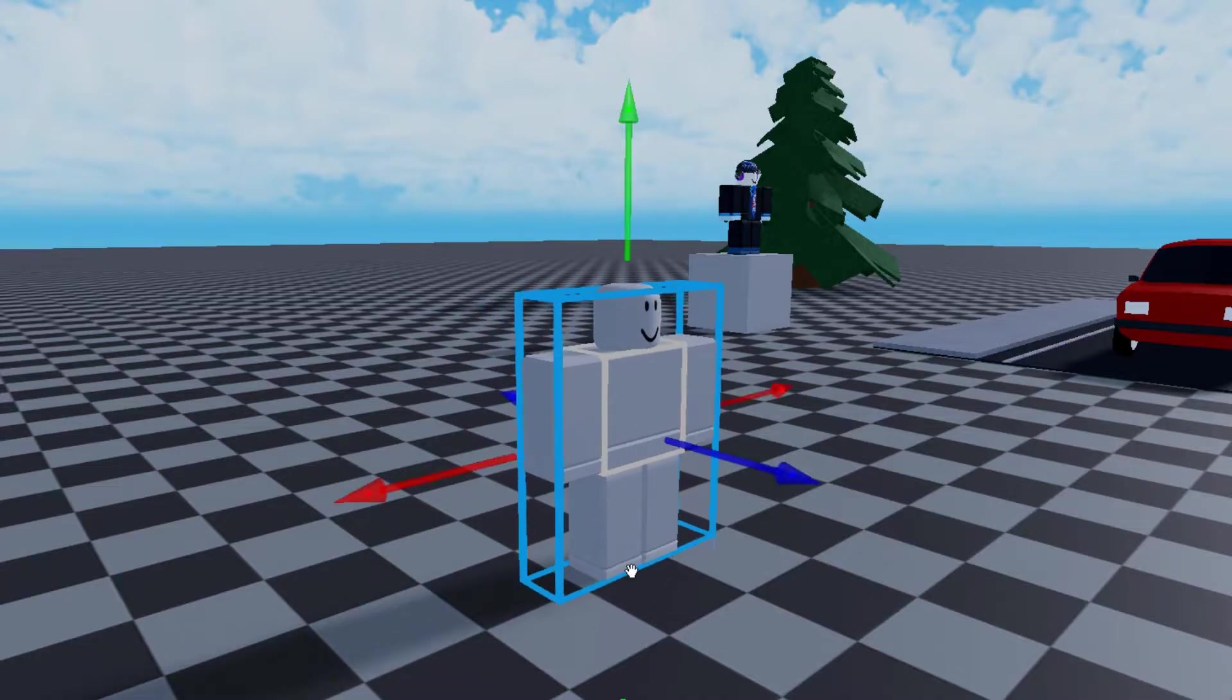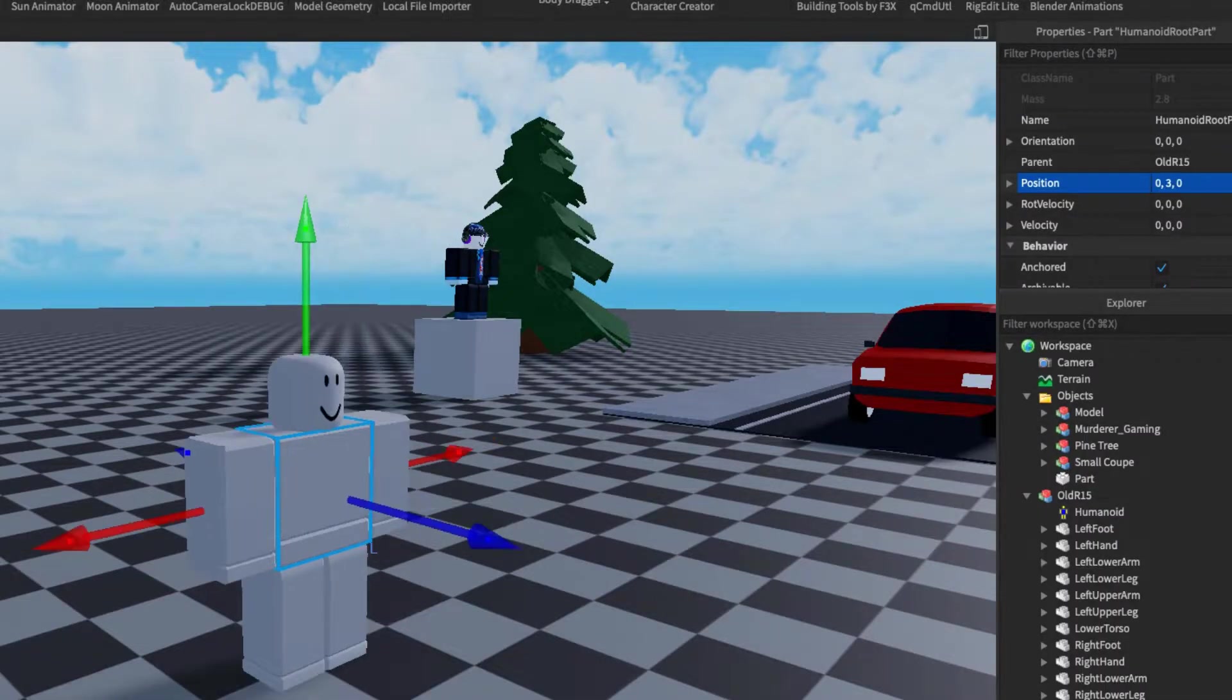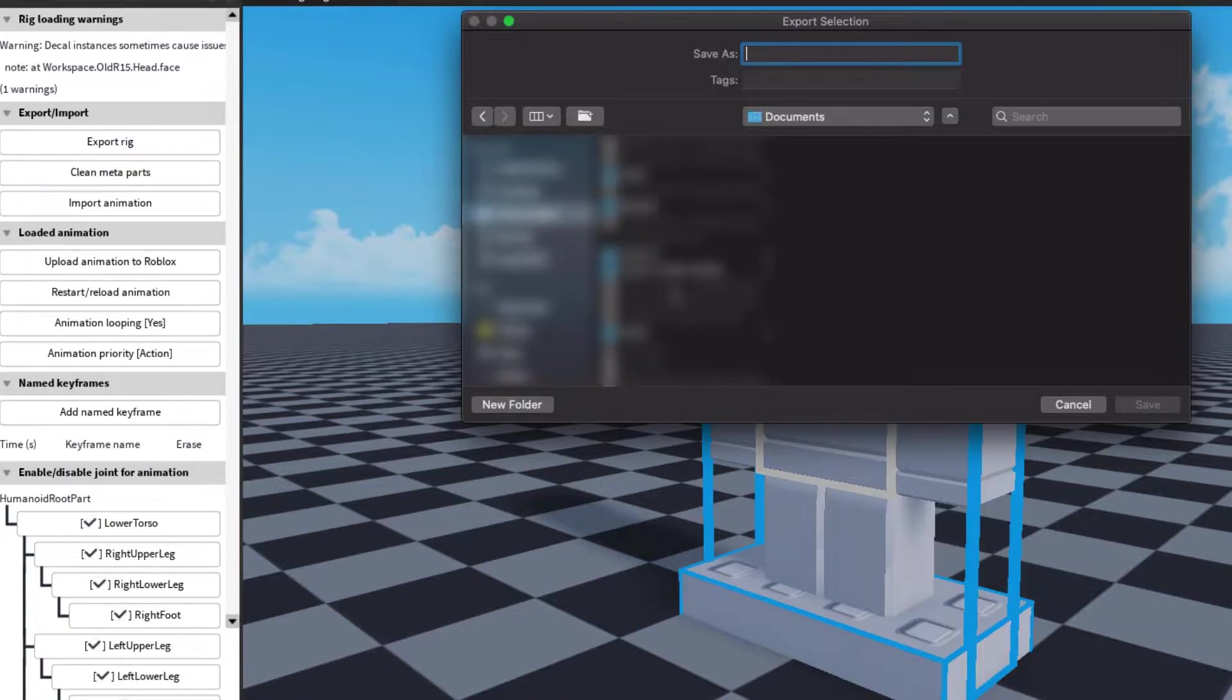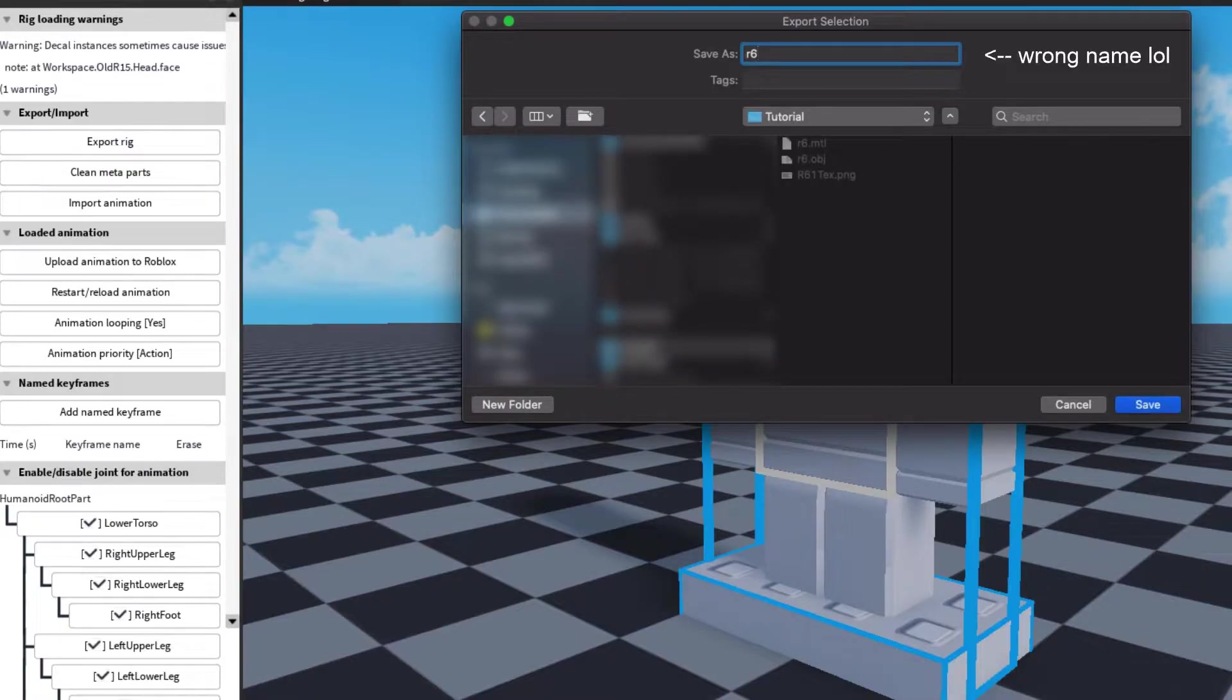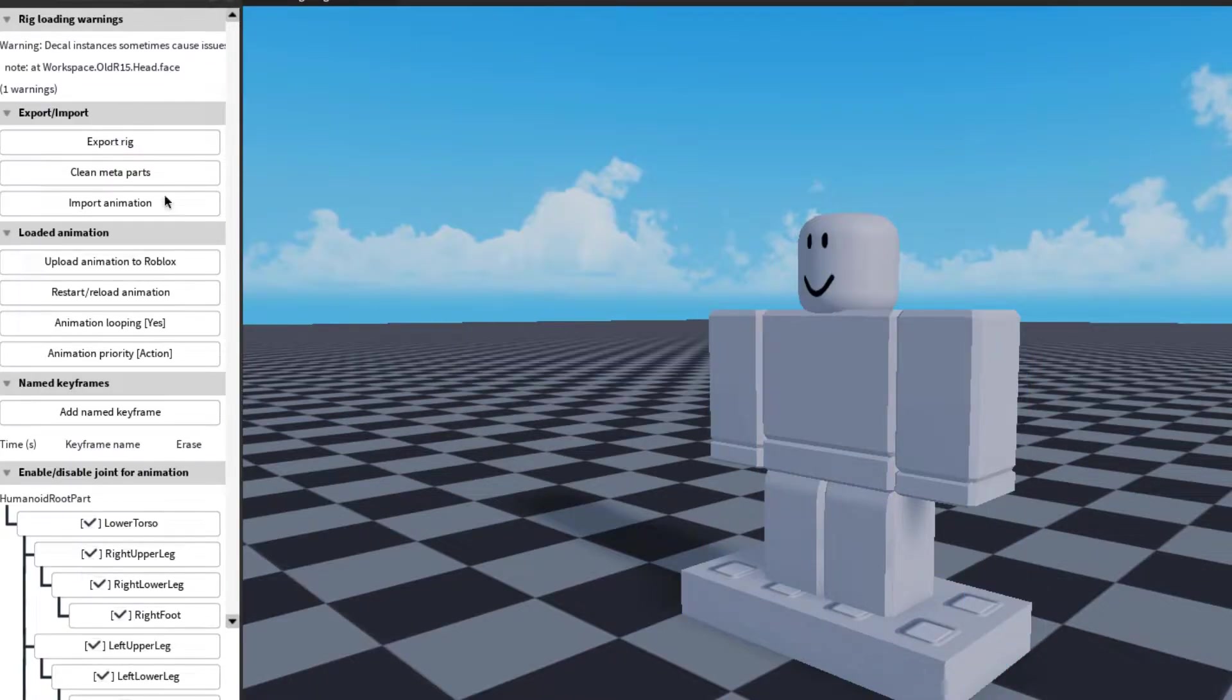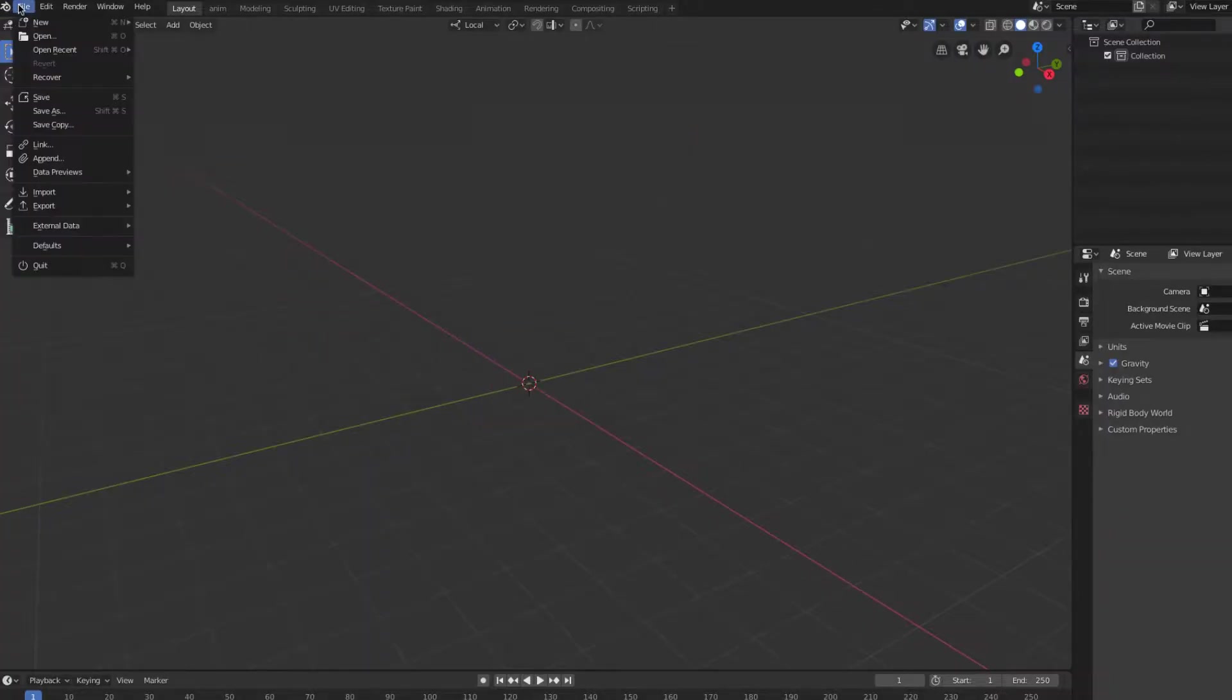First get out your rig, place it center of the base plate, then export your rig. Since you have Blender open, we will go ahead and import our rig.